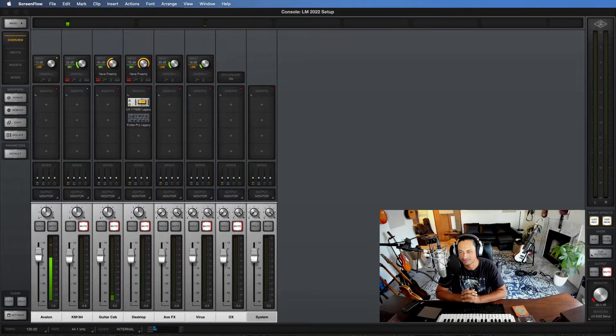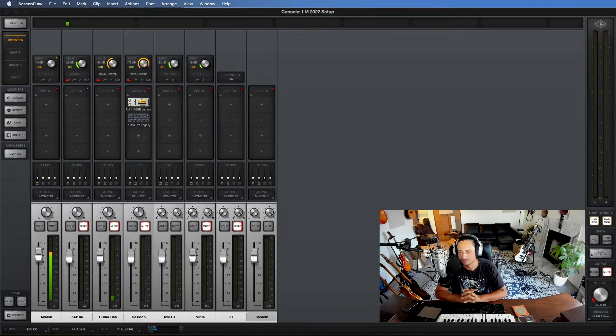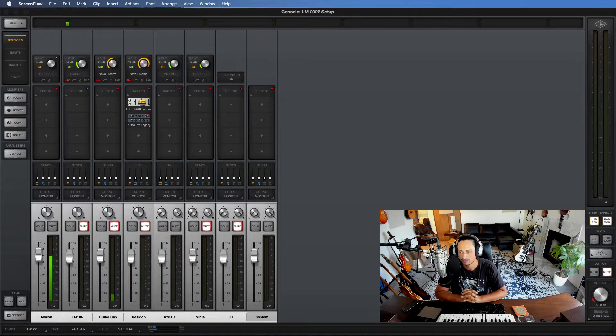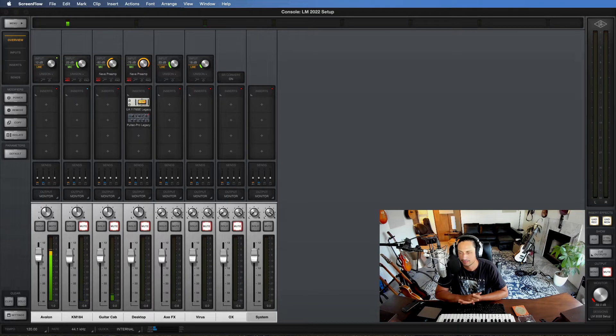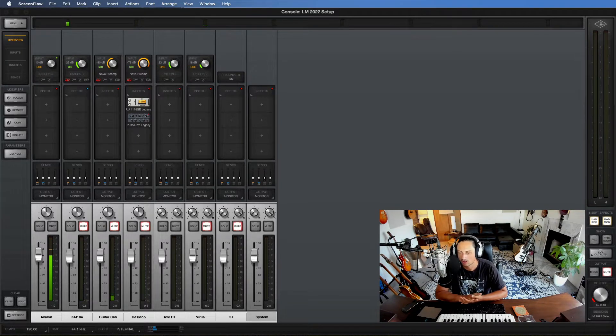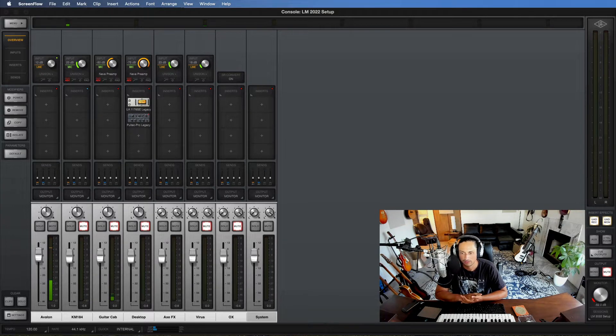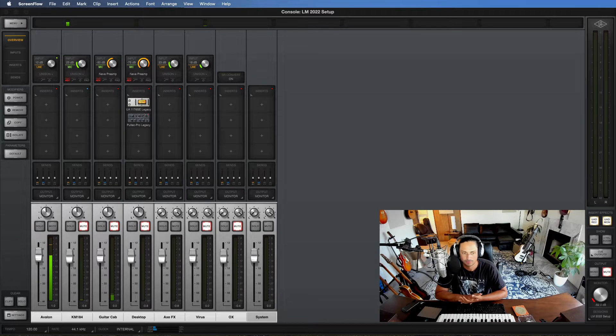How's it going YouTube? This is Lucas here. Welcome to my channel. Today I'm going to be doing a really quick tutorial on how to set up your Universal Audio Console like a Pro.